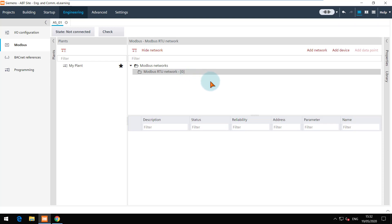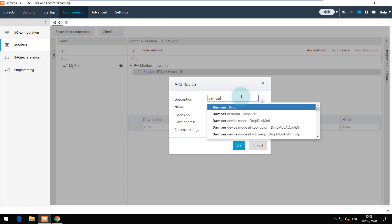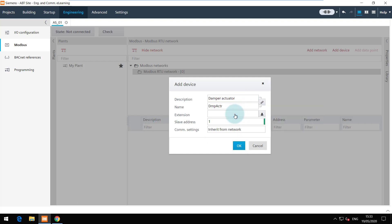We can now add a device. You can also use the context menu. Enter a name and description for the device.